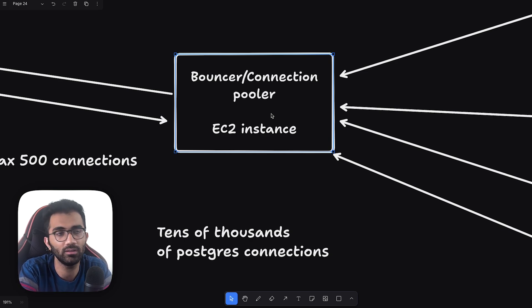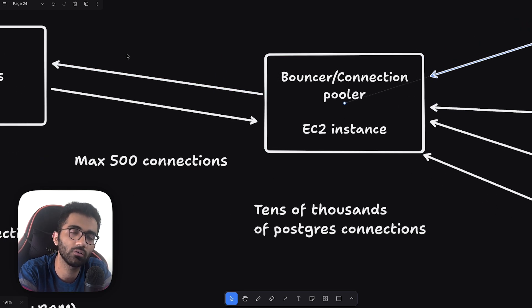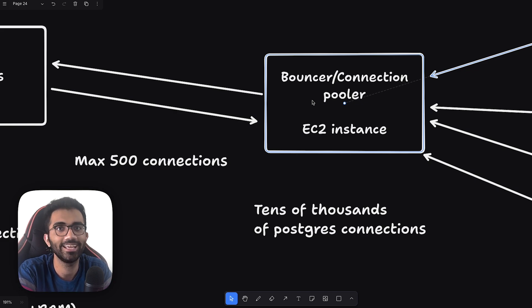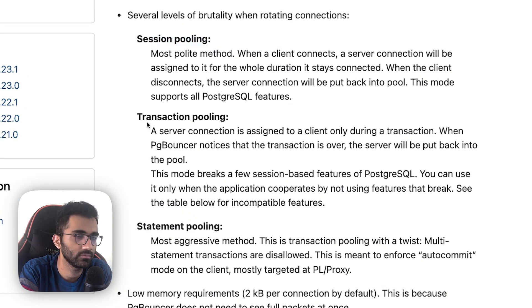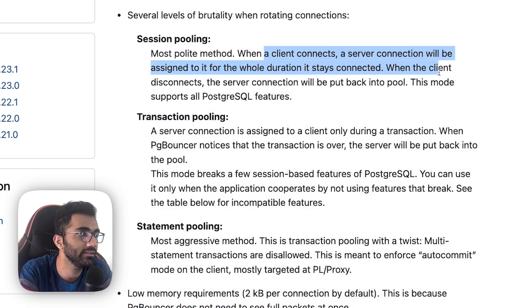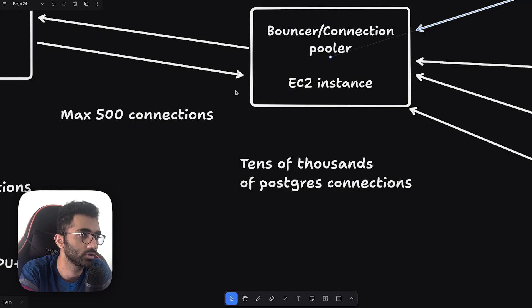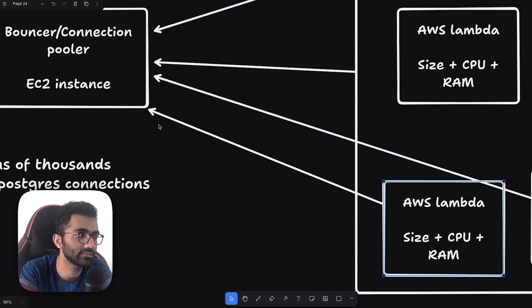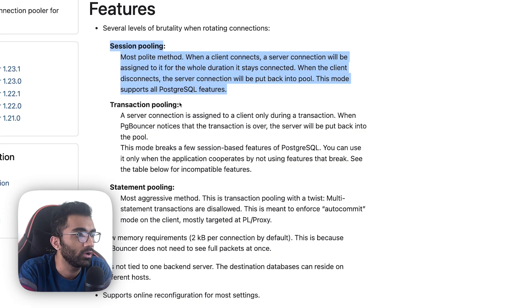Because PgBouncer is a compute layer and not a database, it can do interesting things. It accepts every incoming TCP connection and hands it one of those 500 express highway connections. Once the query is finished, it releases that connection back. PgBouncer supports three modes: session pooling, transaction pooling, and statement pooling. Session pooling assigns a server connection for the whole duration a client is connected — the same problem we had with Postgres directly, where Lambda instances hold connections without using them.